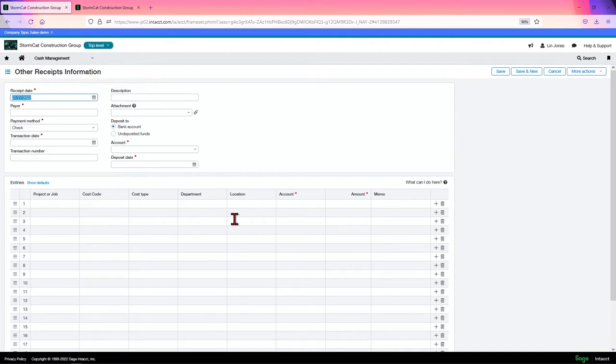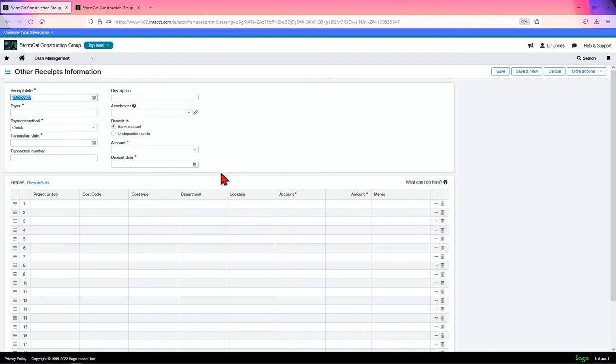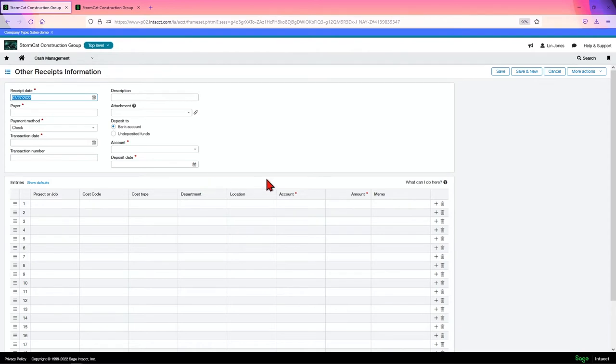Other receipts is a way to receive money from someone who is not set up as a customer in your AR system. This money is received outside of the AR system, so it doesn't affect their literature either. It will affect the cash account of the bank you're posting it to.